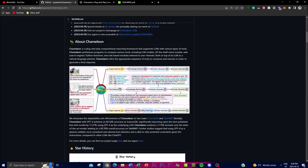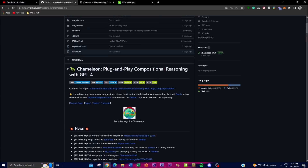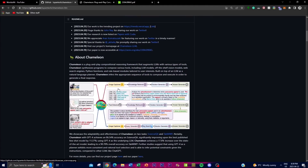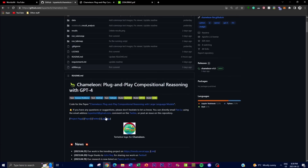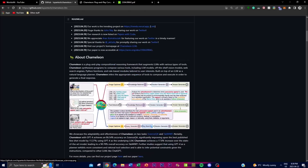Chameleon LLM is designed to be a plug-and-play framework, which is something they heavily market. What this means is that it's easily integrated into existing LLM models. The framework allows Chameleon to be combined with other LLMs, helping them act as a planner for composing a sequence of tools needed to generate a response for the user's query, as demonstrated in their diagram.